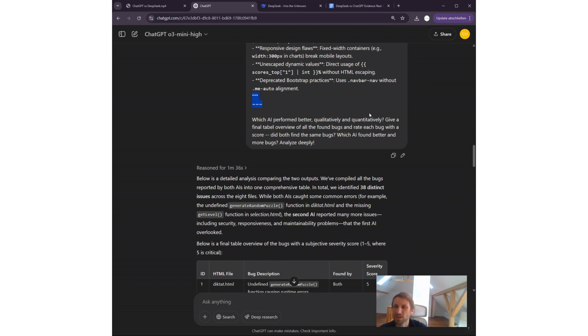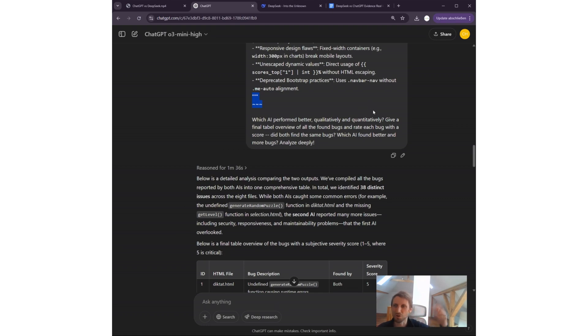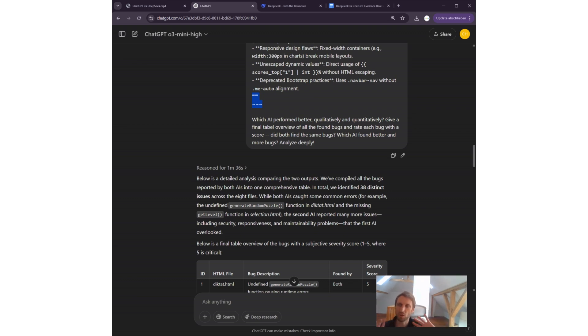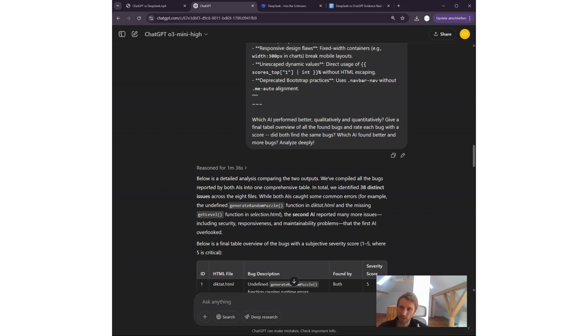Find all errors and bugs in these HTML files. List them as bullet points. This is the prompt I gave them initially. Here's the output of the first AI—and then I just copy-pasted the output of the first AI. The first AI now we know is ChatGPT. Then I close it with closing quotes and give it the output of the second AI. Then I ask the question: which AI performed better qualitatively and quantitatively?